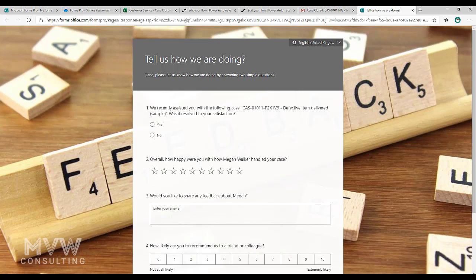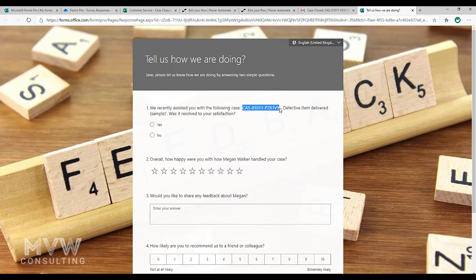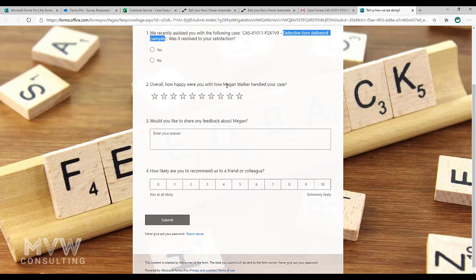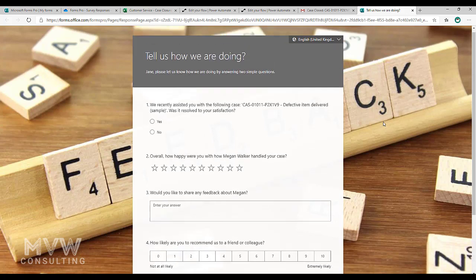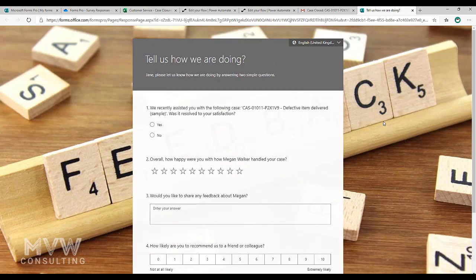Instead of saying first name, we see Jane for the first name. Instead of seeing case number and case title, we actually see those values being pulled in. We also see the case owner's full name and there we see the case owner's first name.